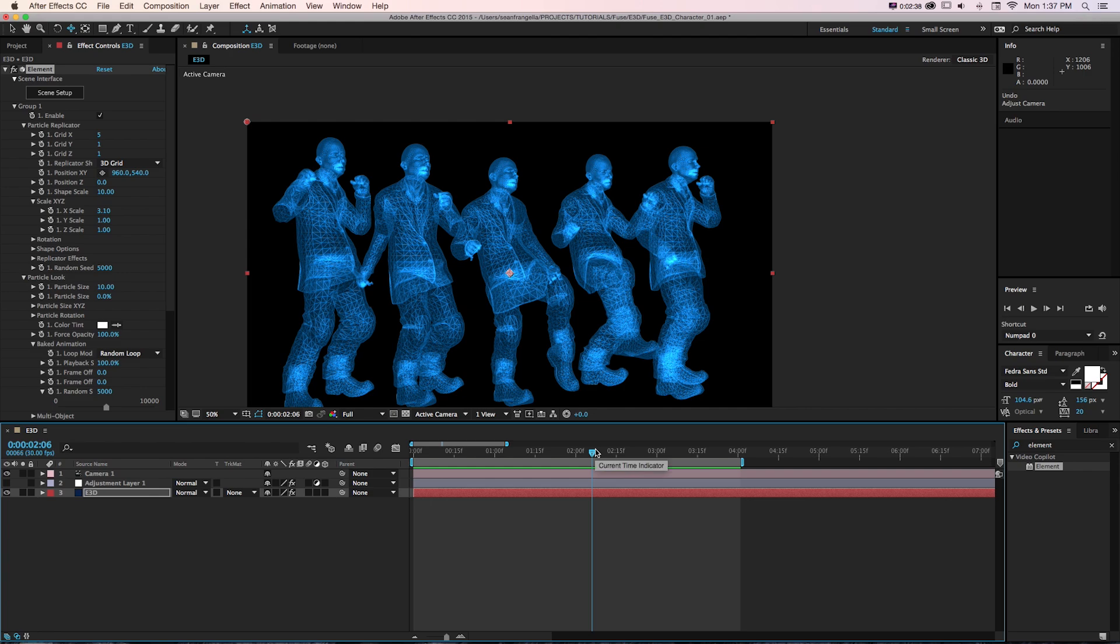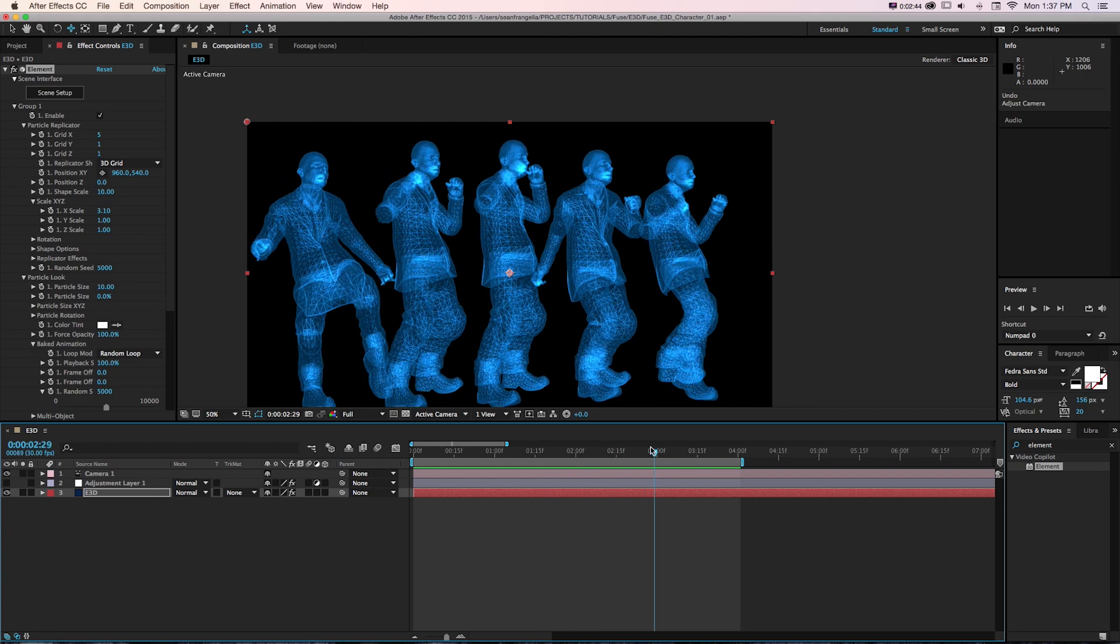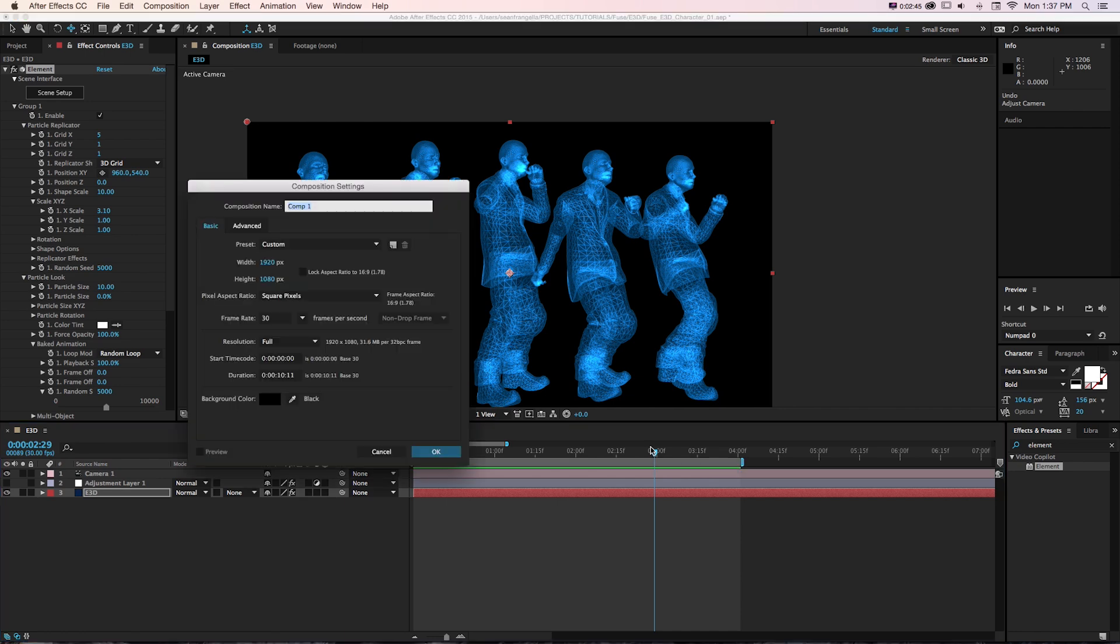If you're familiar with Element 3D, it seems like it should be pretty straightforward, but there's some really specific things. So let's jump into it.